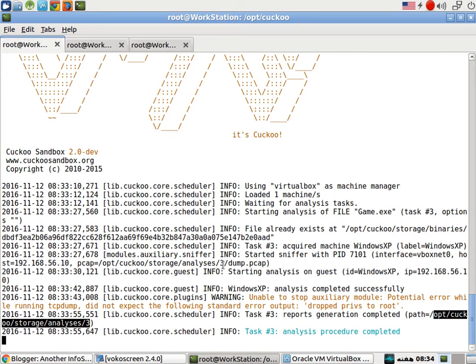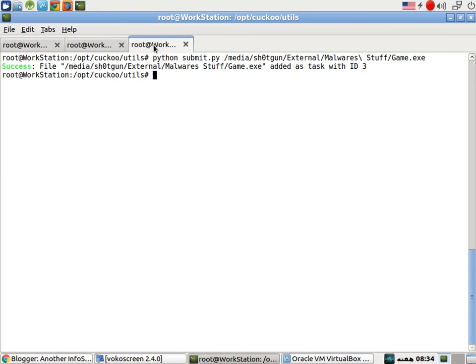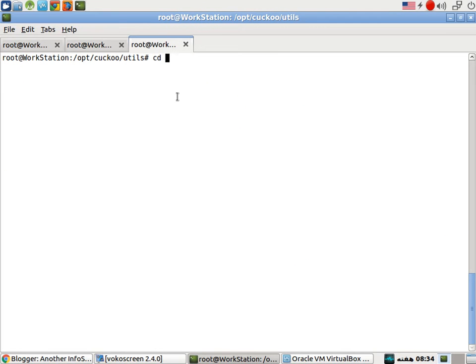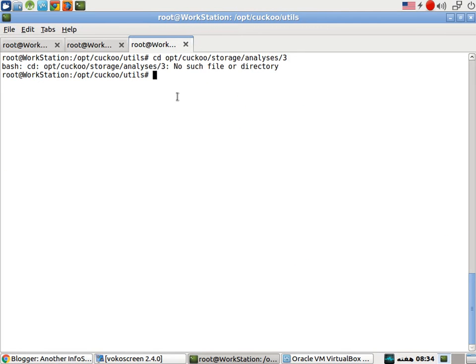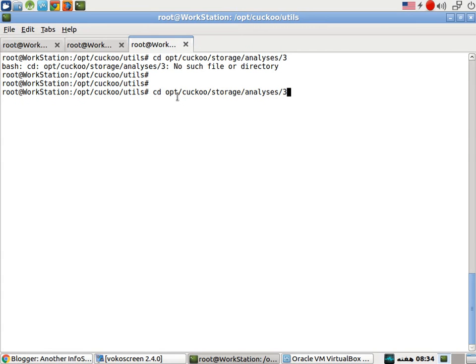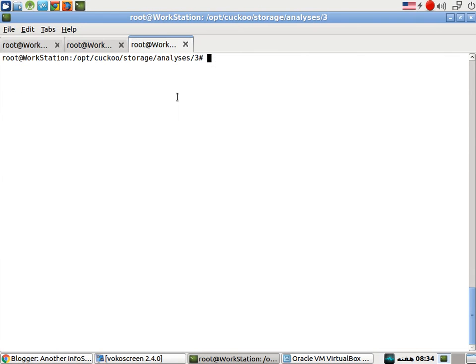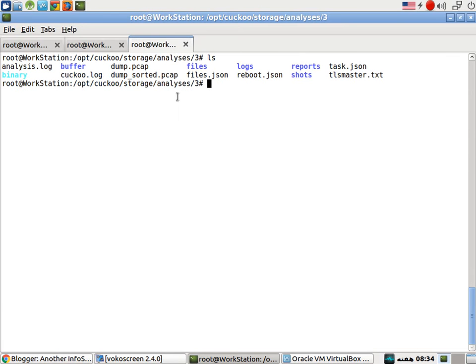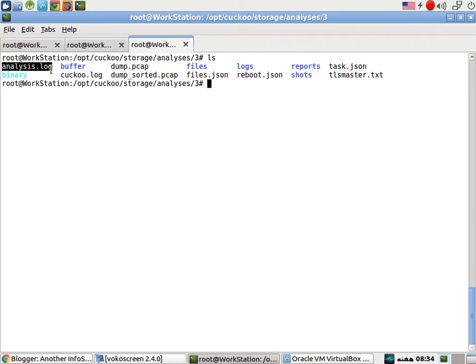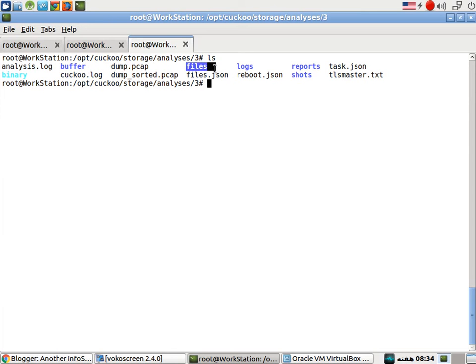Now let's go ahead and copy it. Move to this directory. And if we do a quick ls, now we can see here the binary folder. This is basically not a folder. This is a symbolic link. Analysis.log, Dump.pcap, Cuckoo.log, Files, Logs, Screenshots, and a lot of other stuff.